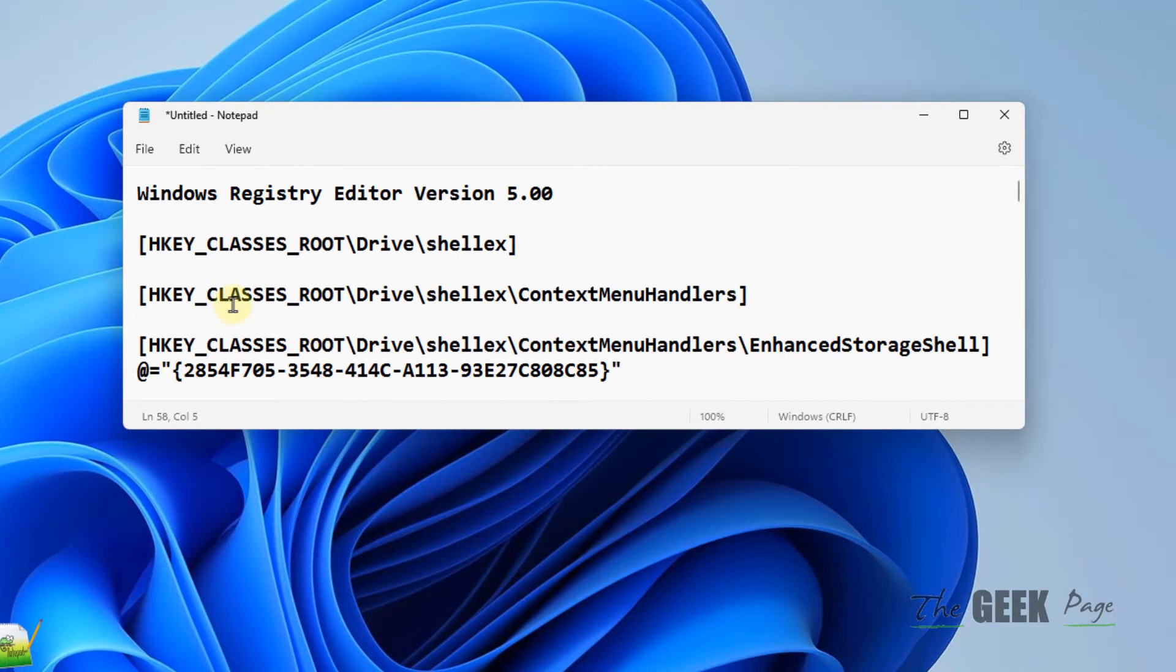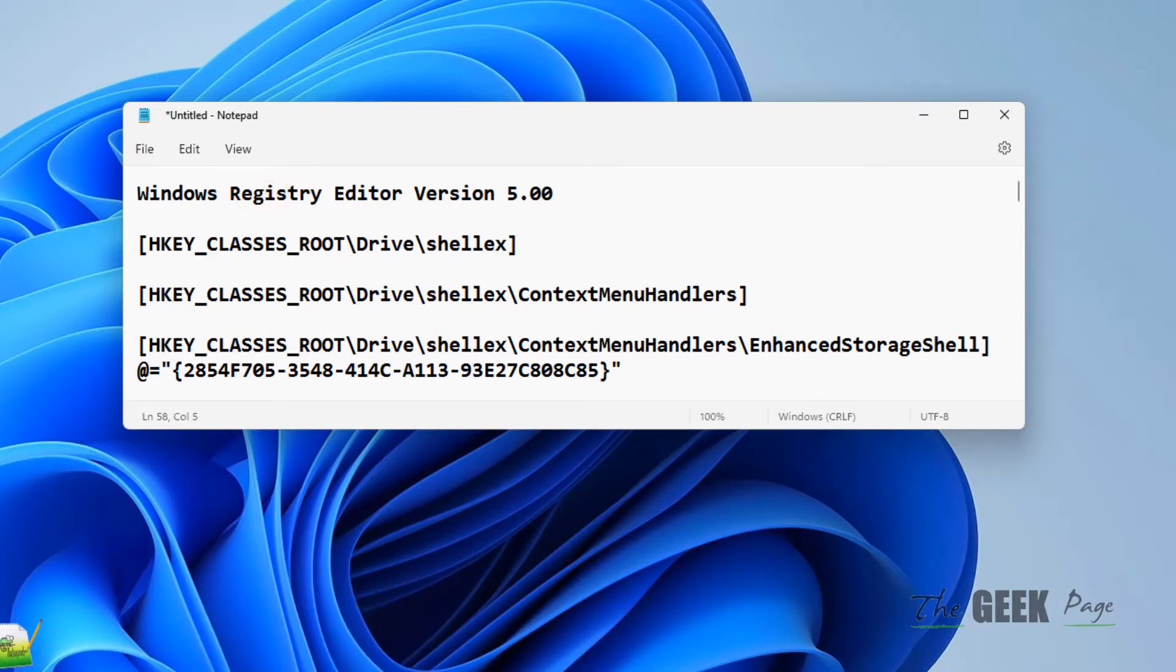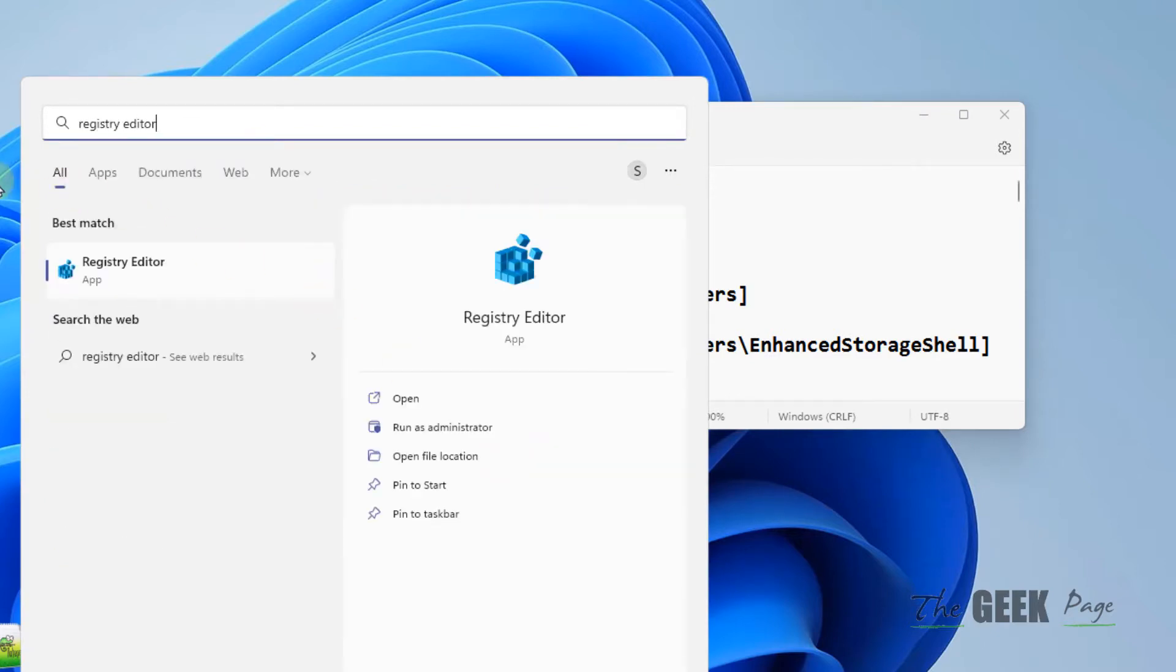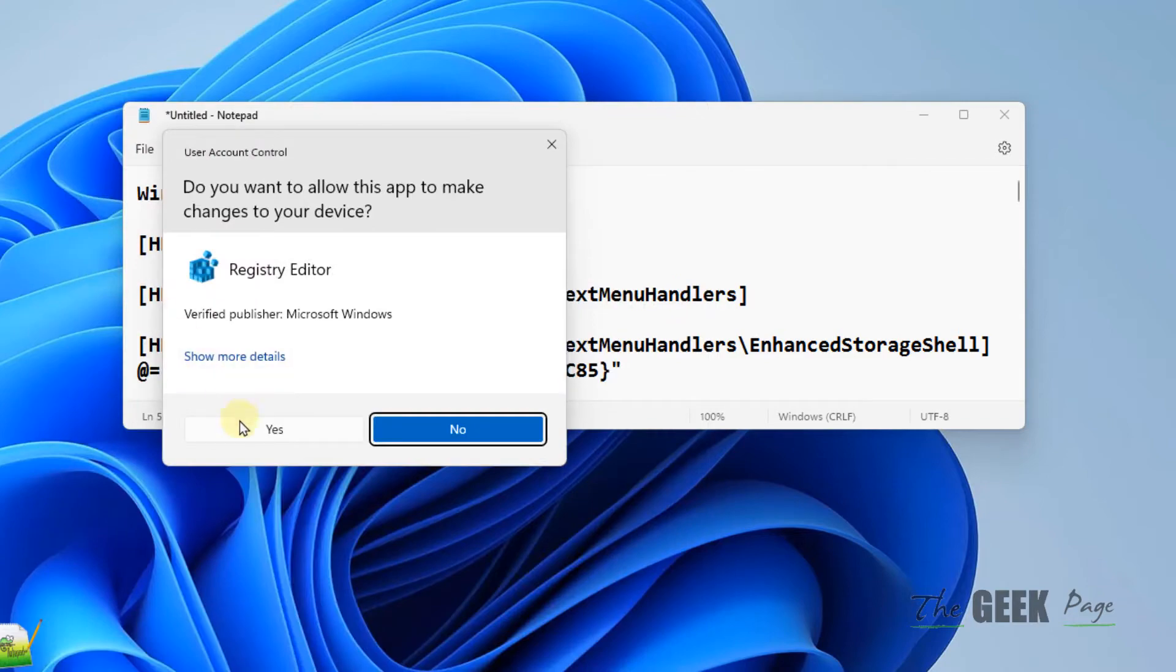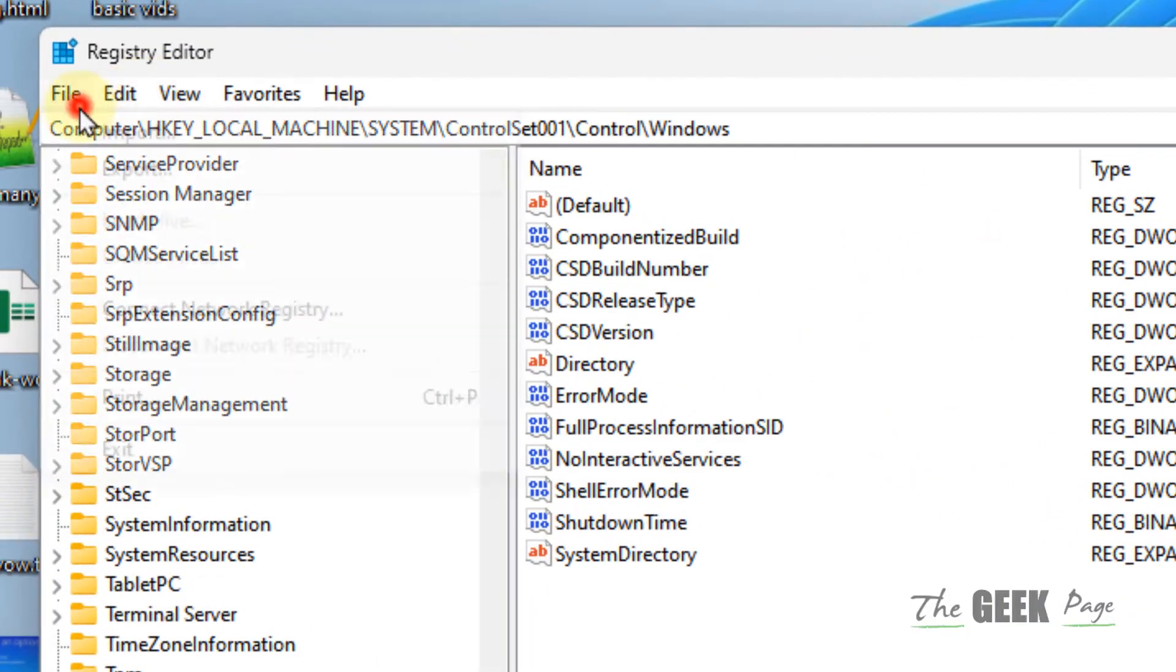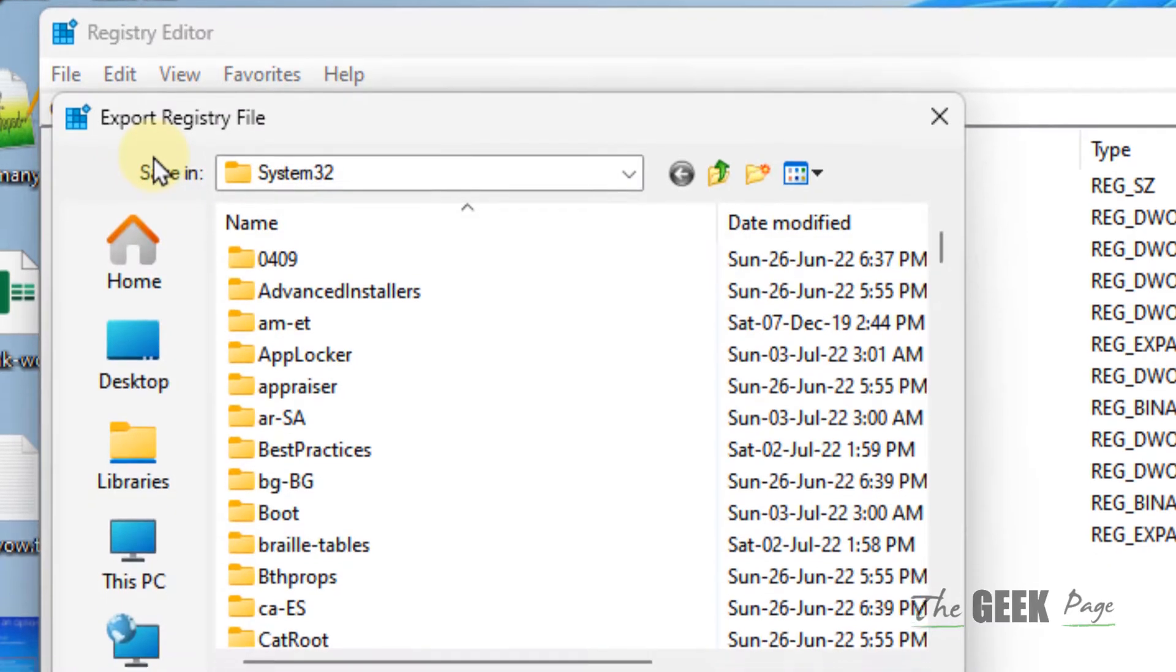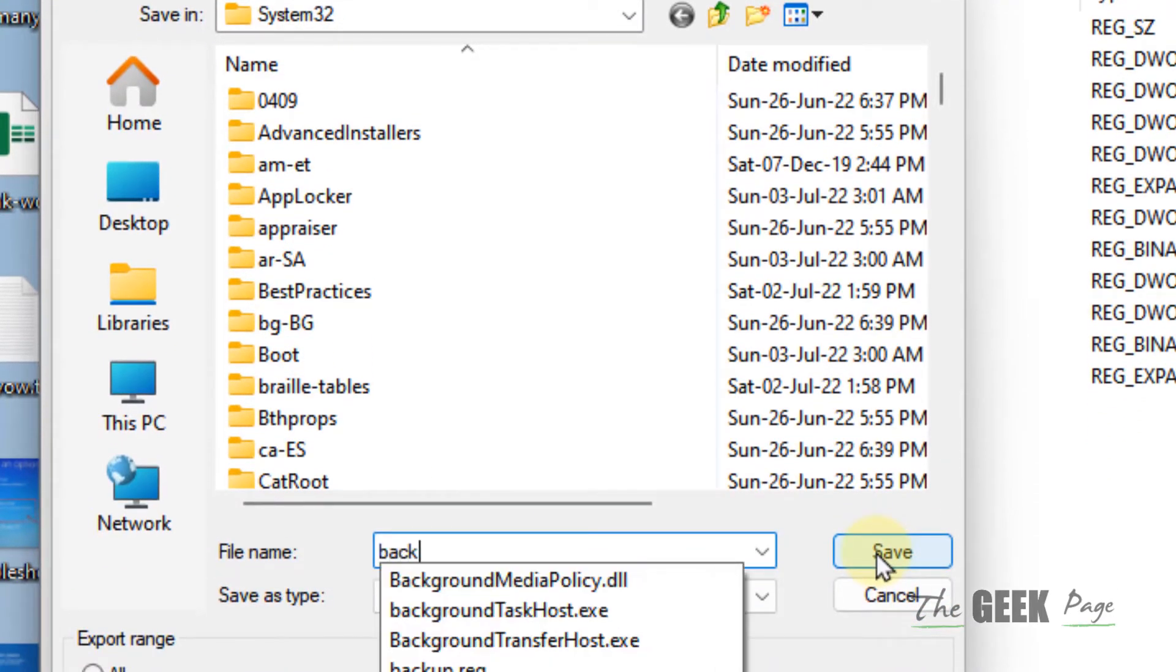But before making any changes, it's good advice to take a backup of the registry. So first, we will take the backup of the registry. Just search registry editor and open registry editor. Now click on file and click on export and make a backup.